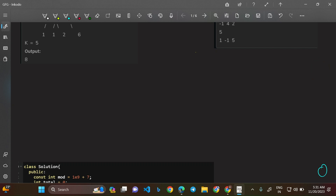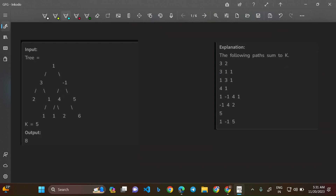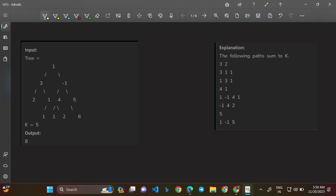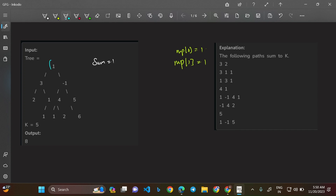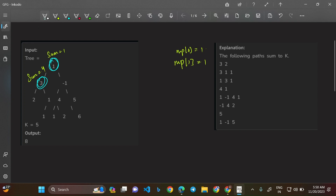Taking the test case from the question: starting at the root node, the sum so far equals 1. Store that in a map: map[1] = 1, and also map[0] = 1 — I'll explain the zero entry later. Now calling on the left child, the sum becomes 4. We look for any path ending with 4 minus 5 = -1 in the map. We don't find -1, so we get nothing. Update map[4] = 1.